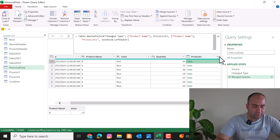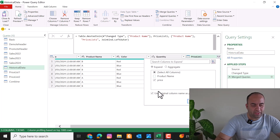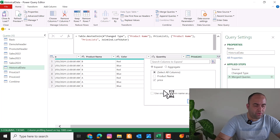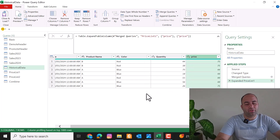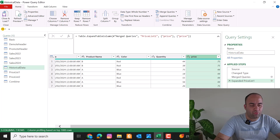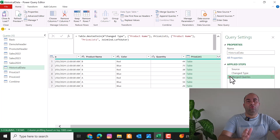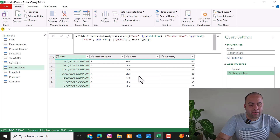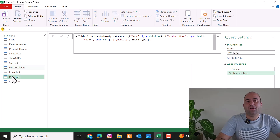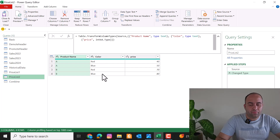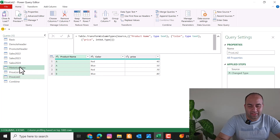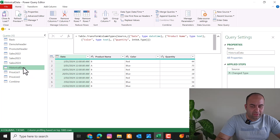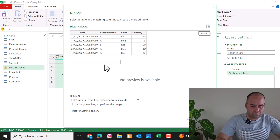You can expand the merged column and select just the Price field — uncheck the others — and press OK. It will extract the price for each product. In some cases you may need to merge tables based on more than one column. For example, if prices differ by color, select the sales query, choose Merge Queries, and pick Price List Two.